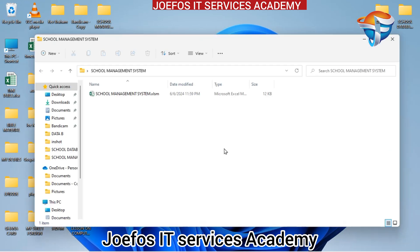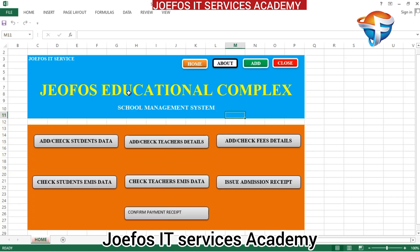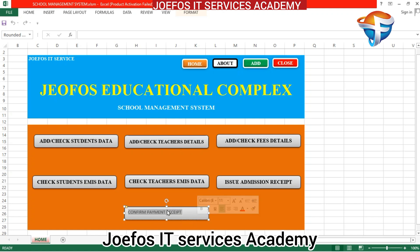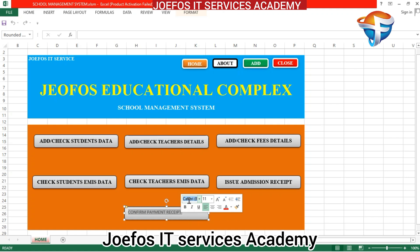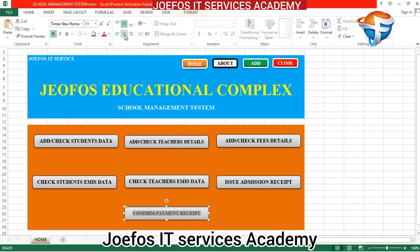Let's open the folder we created during our first lesson to see the home page of our school management system. Before we dive into lesson 2, let's do some necessary corrections from the previous lesson. Let's highlight everything and change the font style to Times New Roman, give it bold, then come to the home tab to position it at the center.